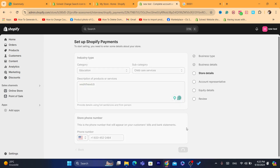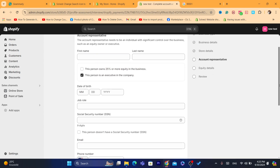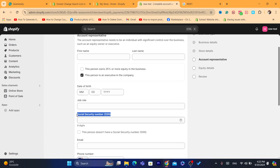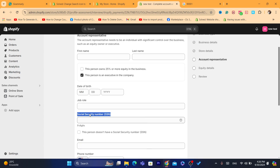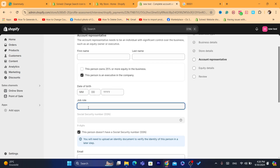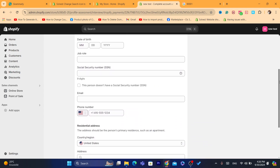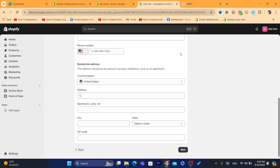Click Next and on the following page under Account Representative, enter your first name, last name, and date of birth. For the Social Security Number field, you can either select 'This person doesn't have a Social Security Number,' or you can enter the last nine digits of your EIN number, which is provided when you create your LLC in the United States.